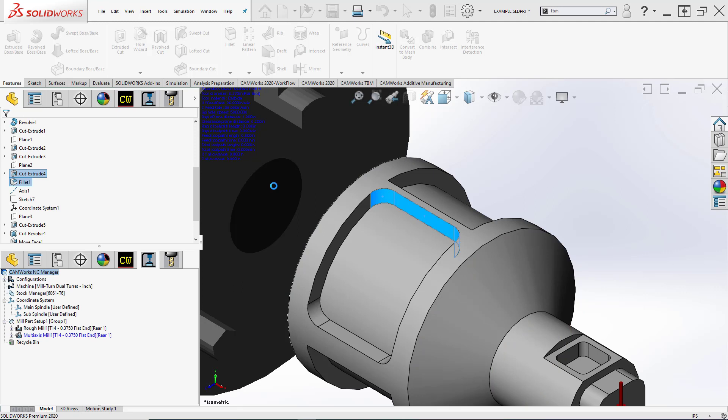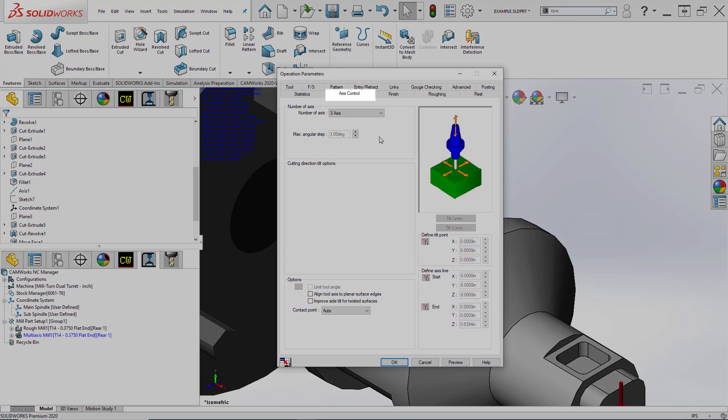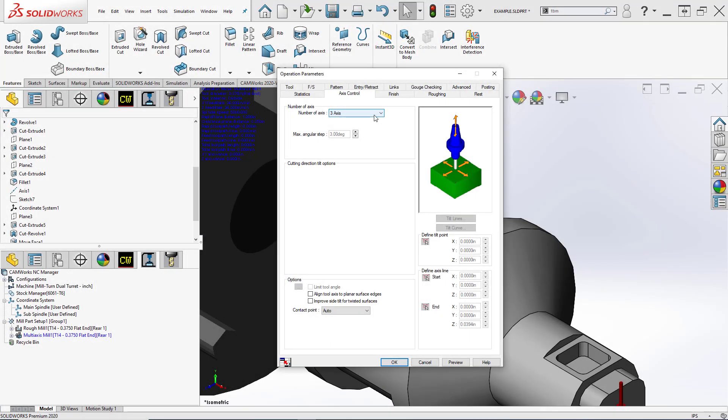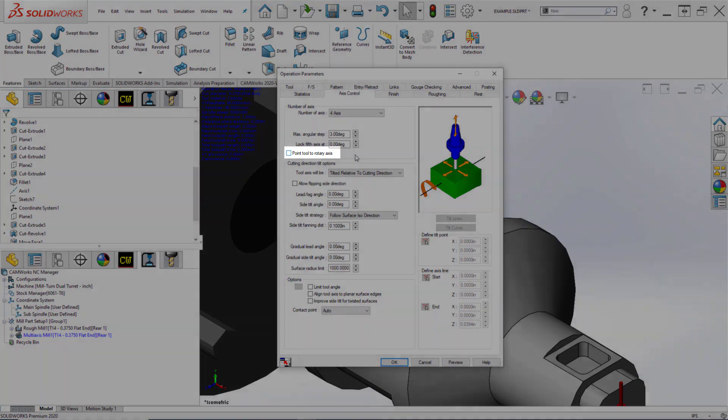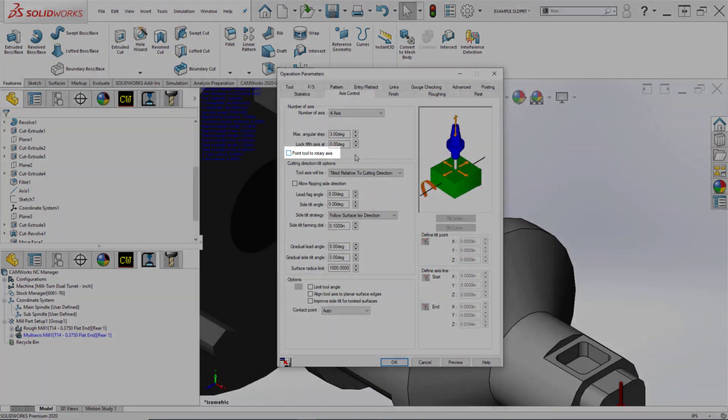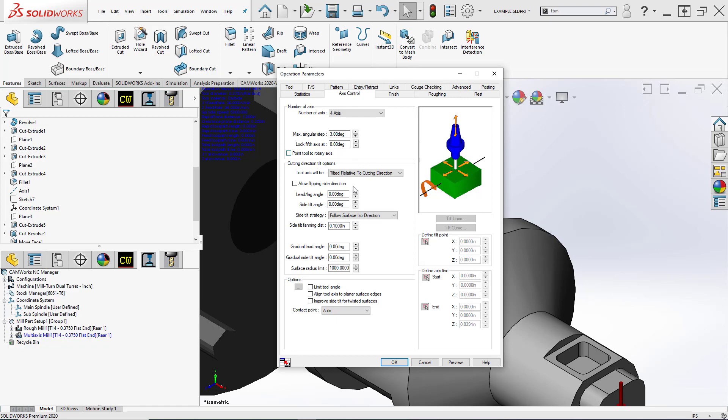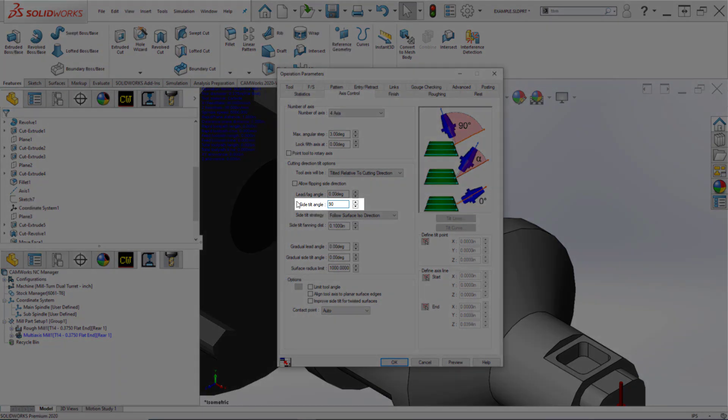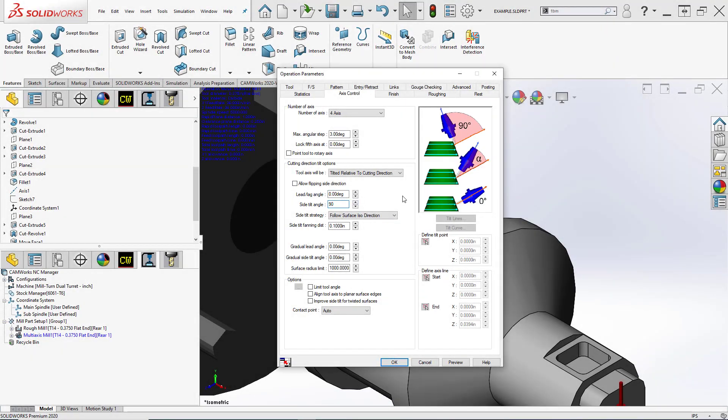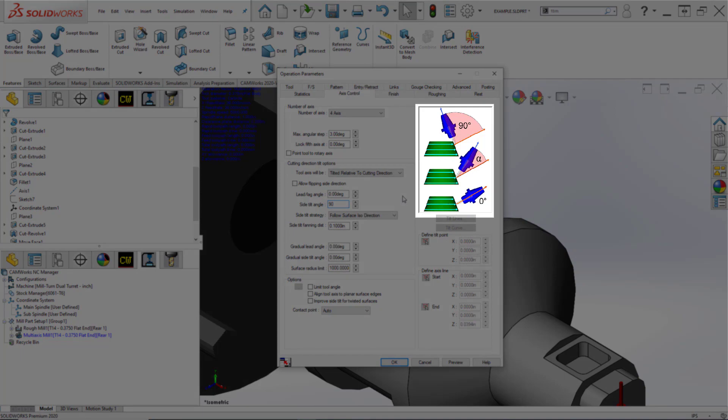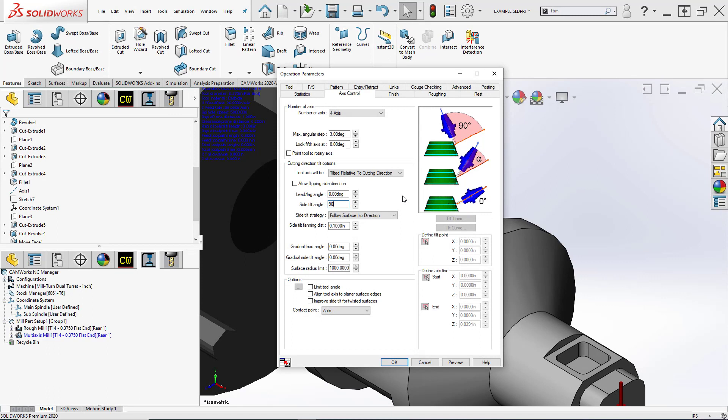In this operation parameter window that pops up, we're going to go through the tabs we identified earlier. Axis control tab was first and foremost. We wanted to determine how many axes we're allowing this operation to take advantage of. We know we're going to need at least 4. We need the rotary involved as well as X, Y, and Z. We want to make sure this option of pointing tool to rotary axis is not turned on. We've discussed why that would be an issue. Lastly, we're going to change the side tilt angle here to 90 degrees. That means we're not pointing the tool directly at these surfaces. We're rather using the side of the end mill, doing true end milling as opposed to using the bottom of the tool.